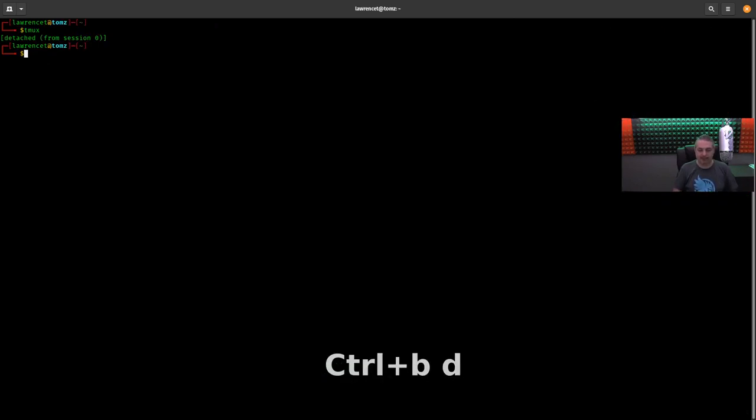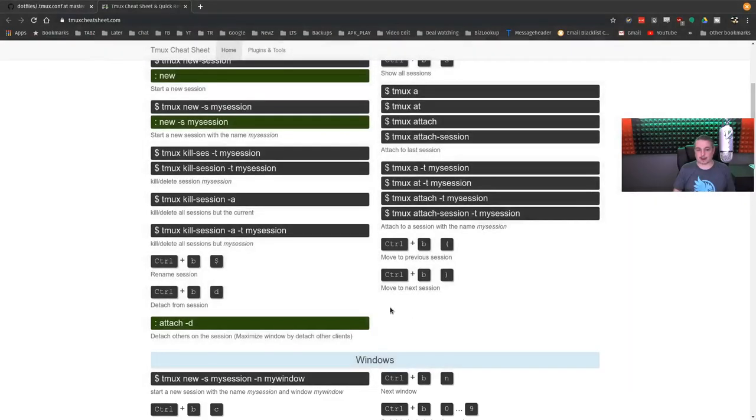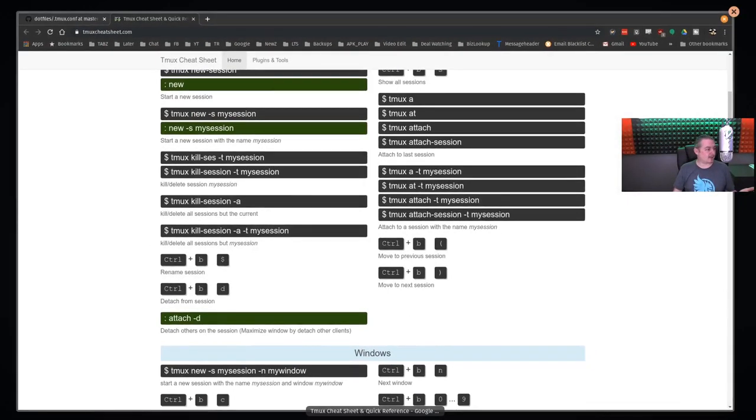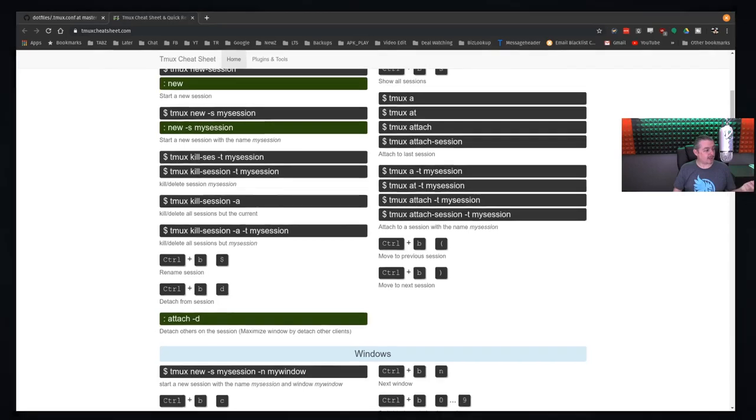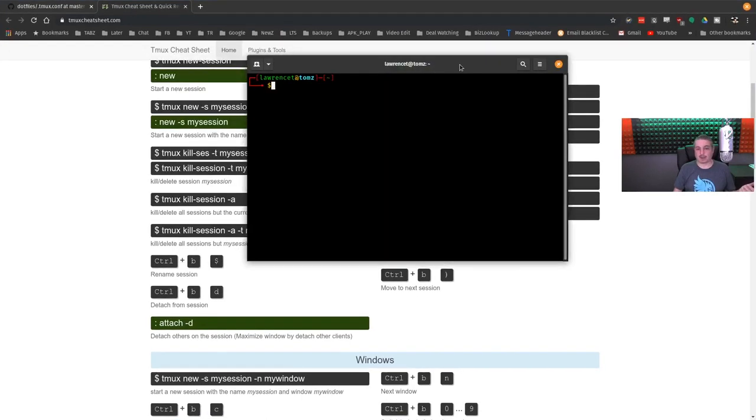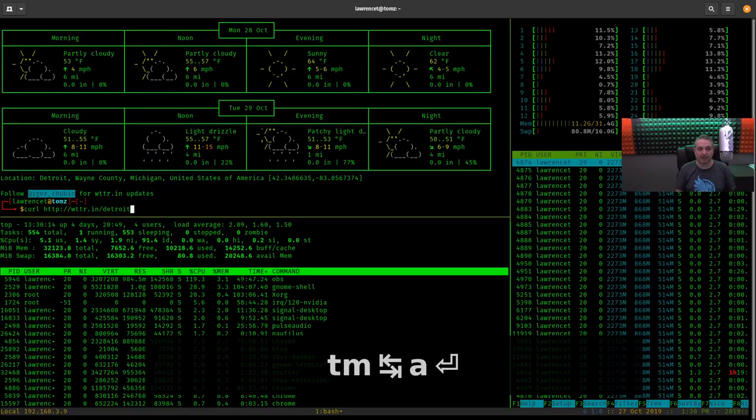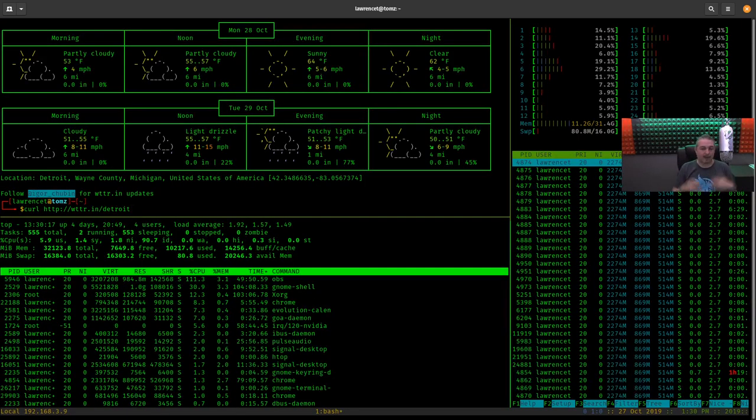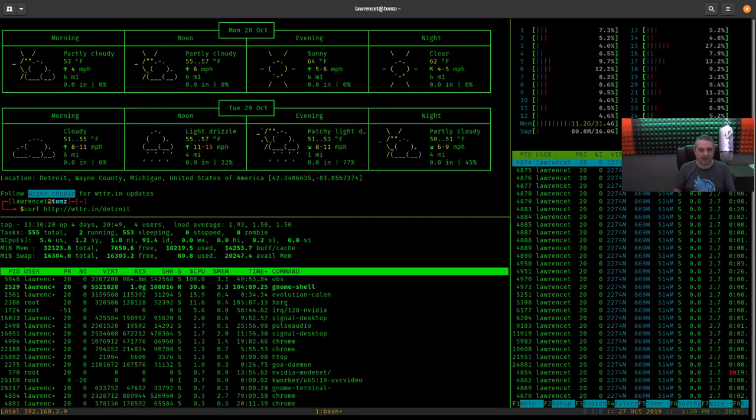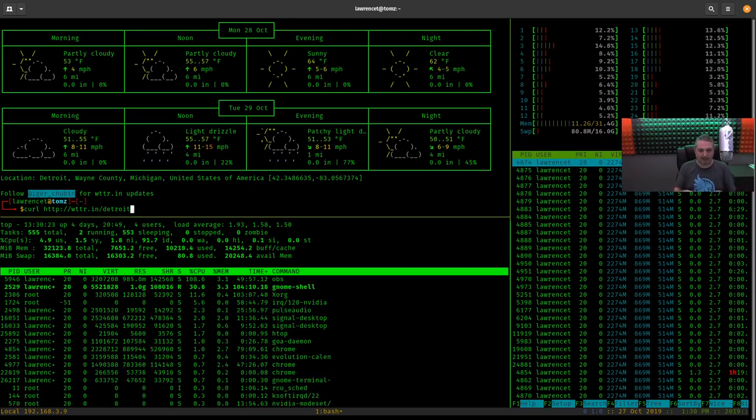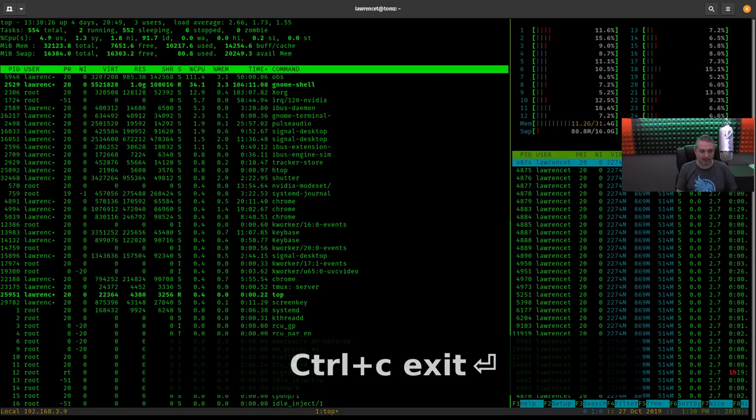I can close the shell even, it doesn't really matter. So now we've closed it. So what happened? Is all that running in the background somewhere? Actually it is. That session is kept alive by Tmux. So if we go over here and we do Tmux A for attach, right back where we left off. Obviously it's not going to survive a reboot of my computer because it's running on this computer, but let's talk about when it's not running.